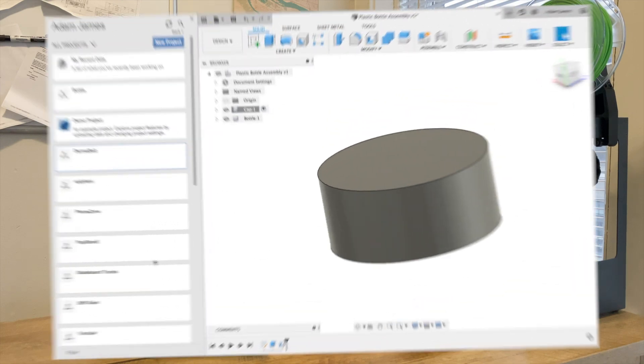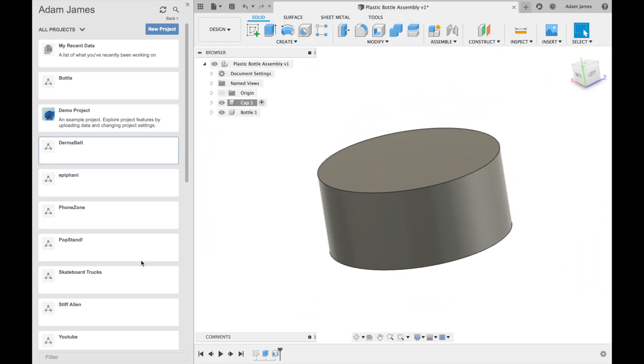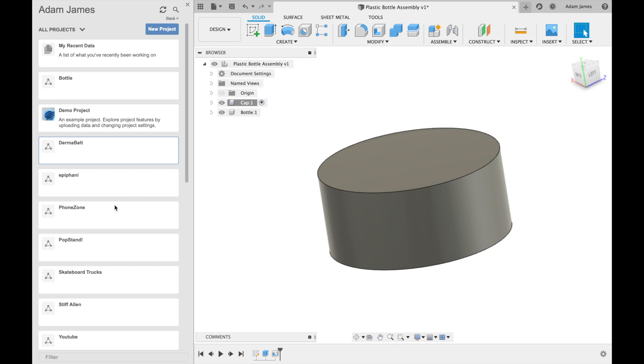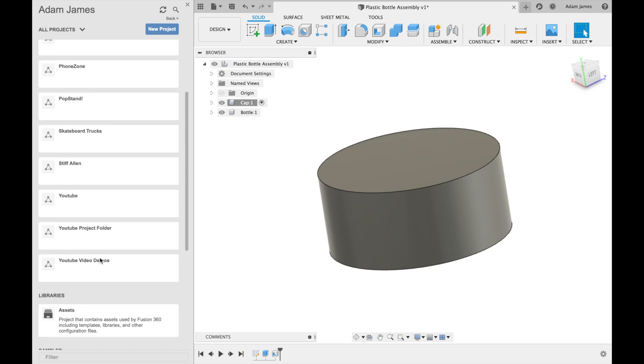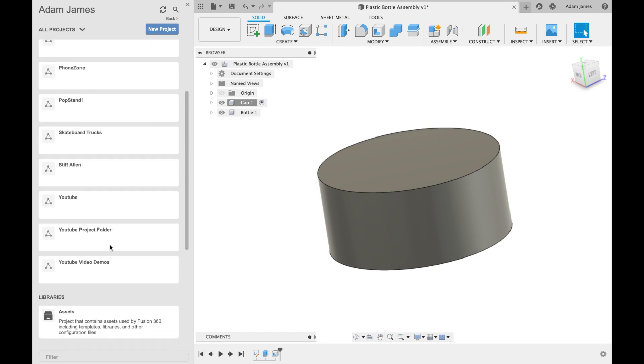So now we're in the Fusion 360 workspace, and before I go much further, I did want to mention that I am using my Mac microphone for this video. Hopefully as we go further, I can grab a new microphone and set this up. Let me know if you hear some background noise, and we can certainly fix that throughout the course of the next videos in this series.